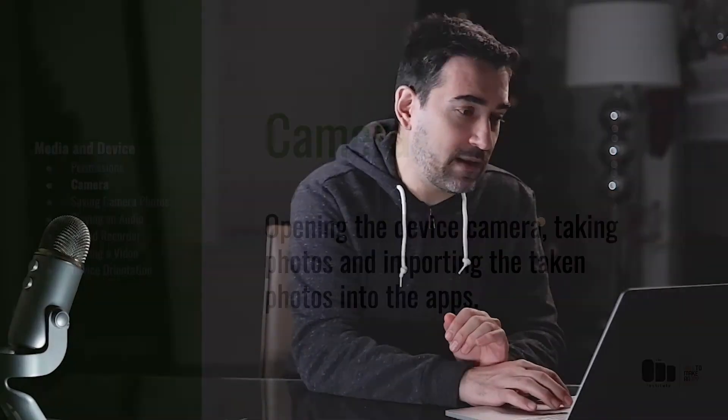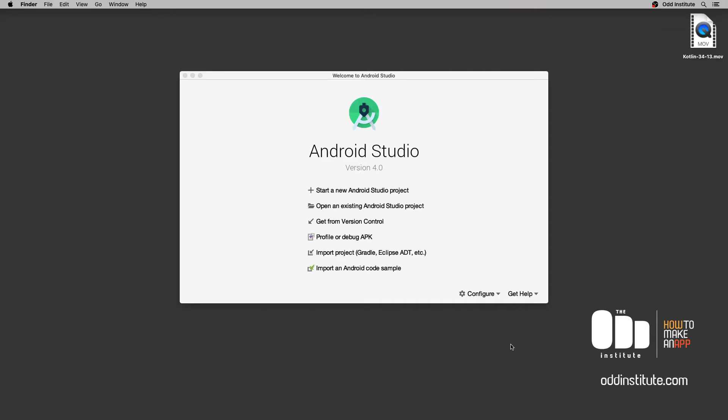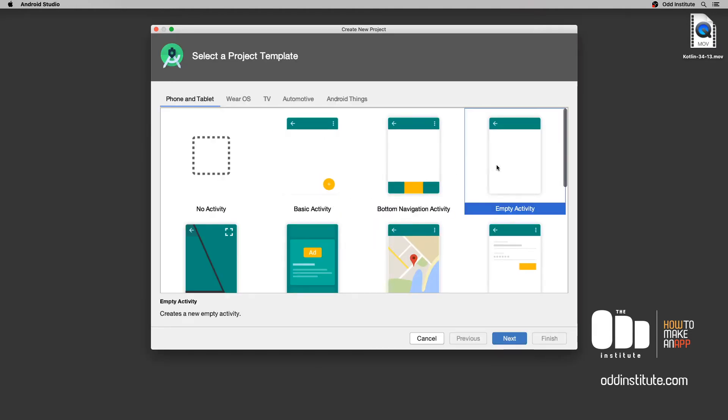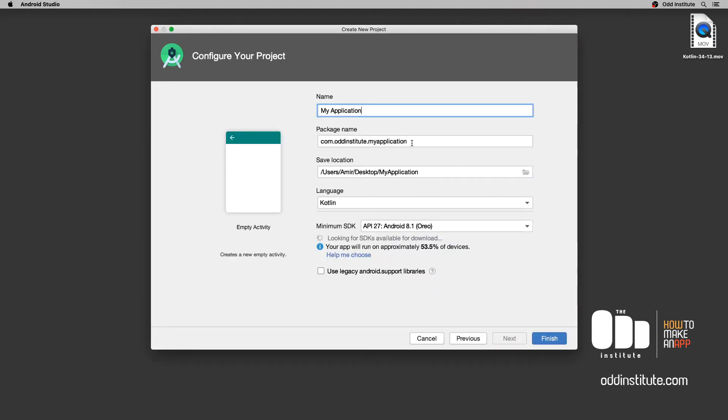Welcome again. In this lesson we learn how to transition from our app to the camera application, take a photo, and then bring that photo back to our application. Let's get started. I'm going to head into Android Studio and start a new application — I'm going to call this one 'My Camera'.